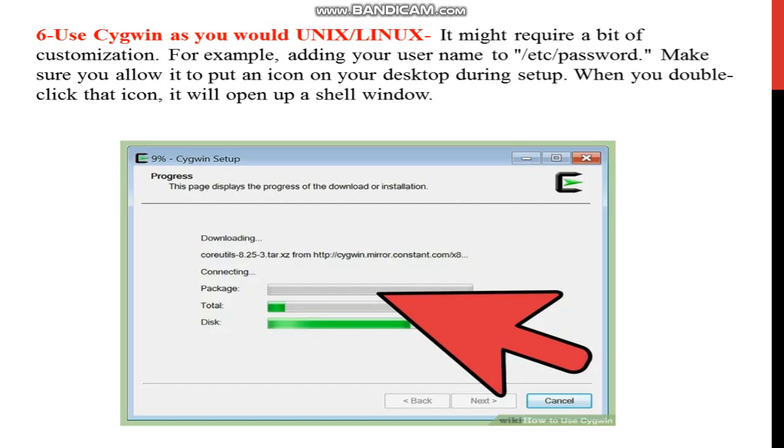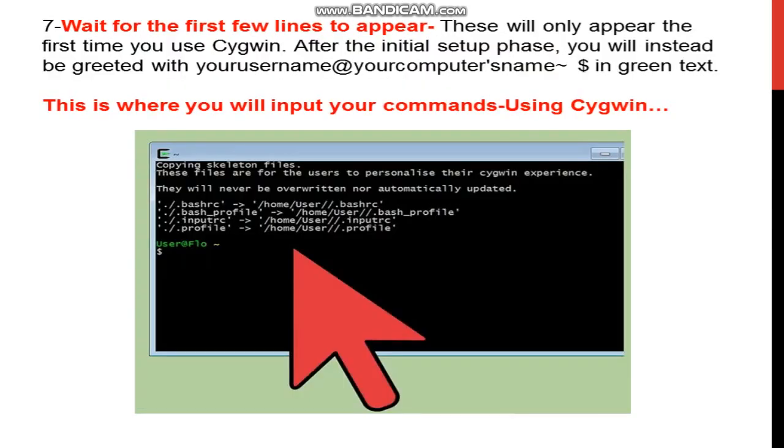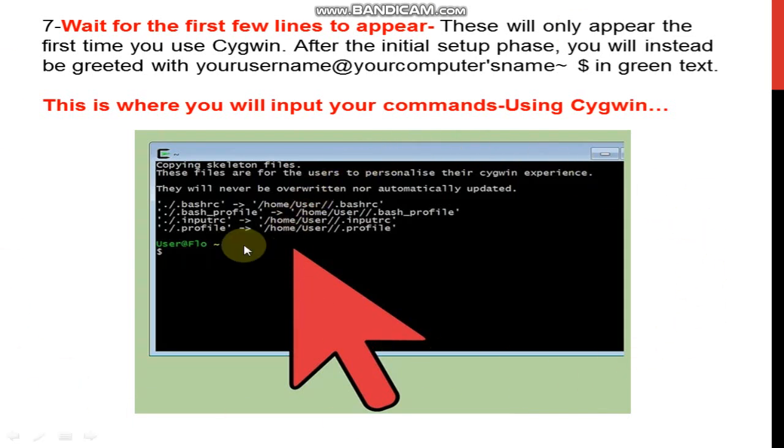Process complete. You will use Cygwin. Initial setup phase complete, you'll be greeted with username at your computer name. This is where you will input your commands. This is the command line interface.